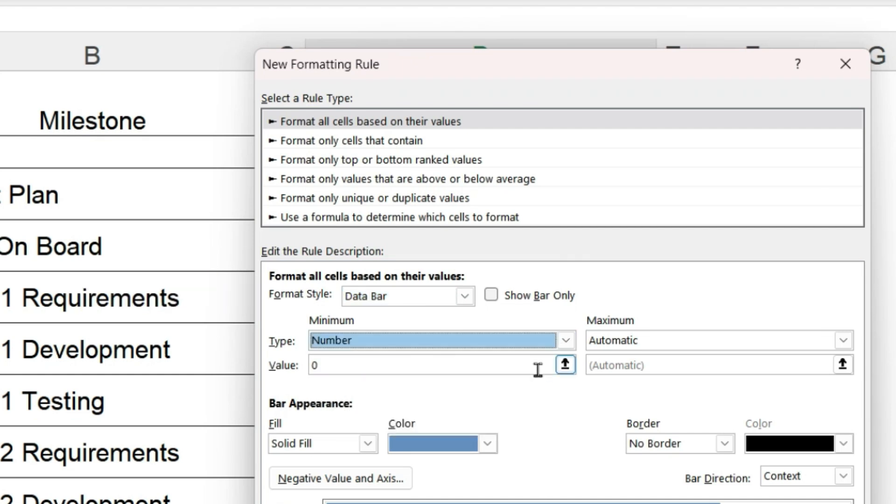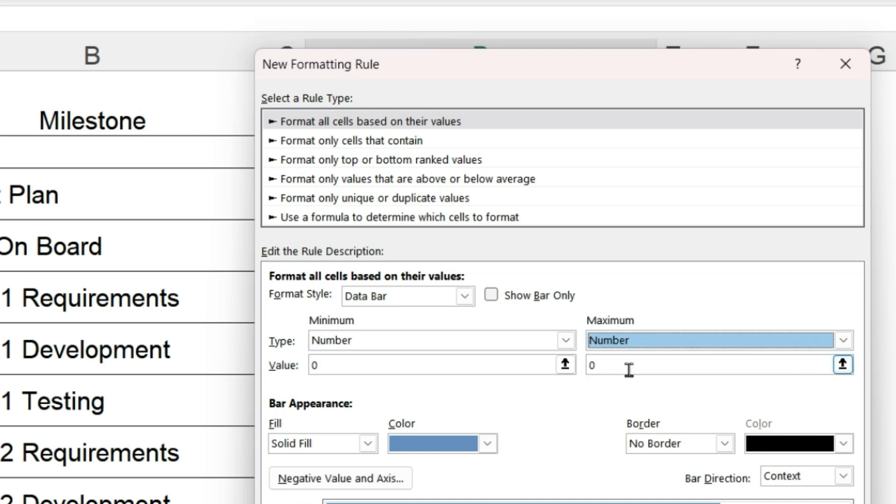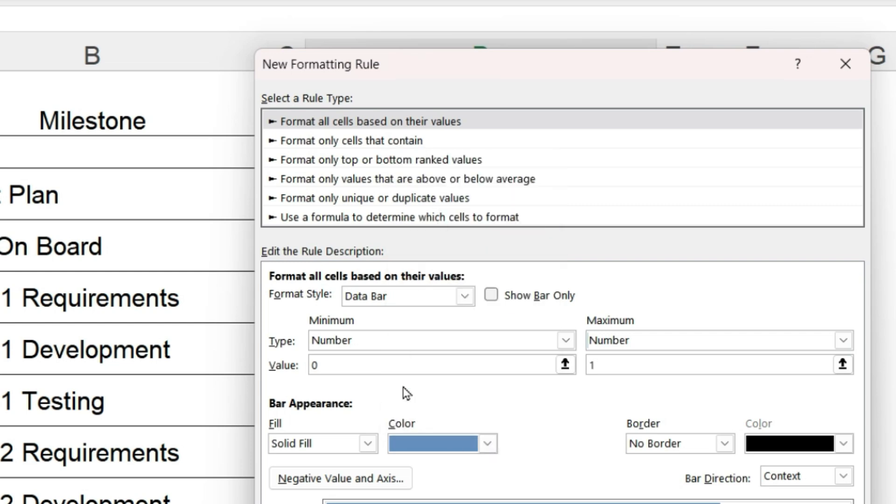Set the minimum as a number 0 and the maximum change to the number 1. The 1 is for 100%. Set the color of the bar to the color you want to appear when the value is not 100% and click OK.